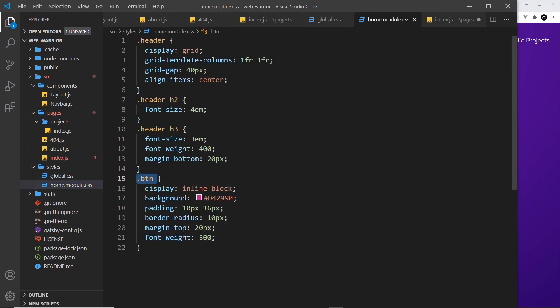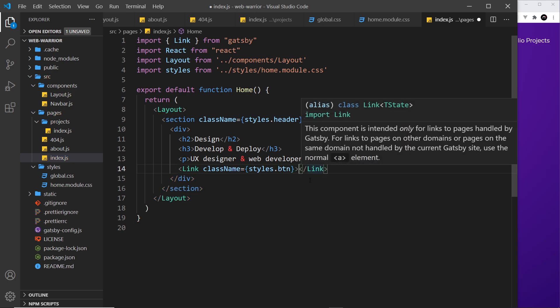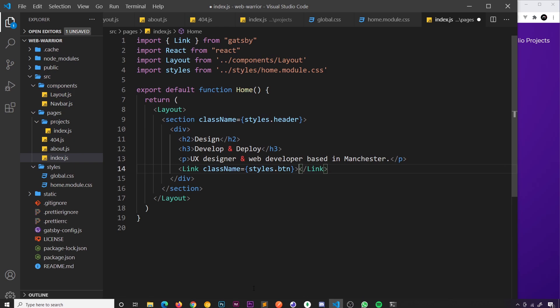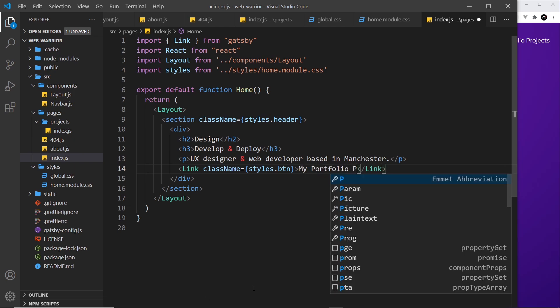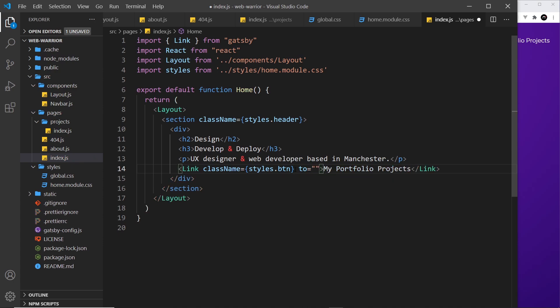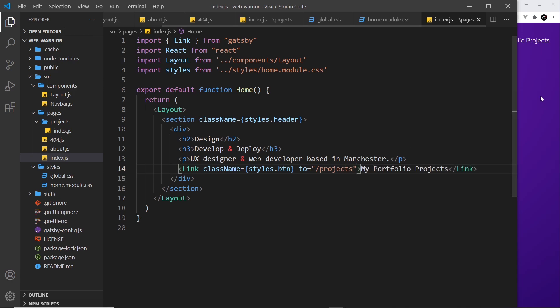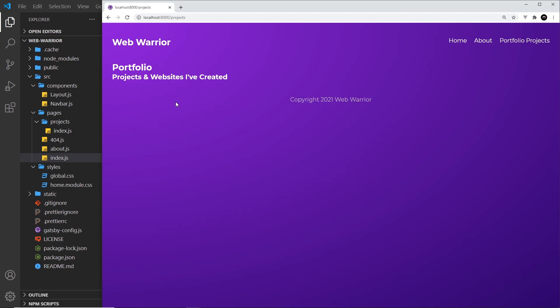Inside I'm going to say my portfolio projects like so and then also I want to say to is equal to forward slash projects like so. So if we save this and preview that looks a lot nicer and if I click on this it goes to the portfolio project page.